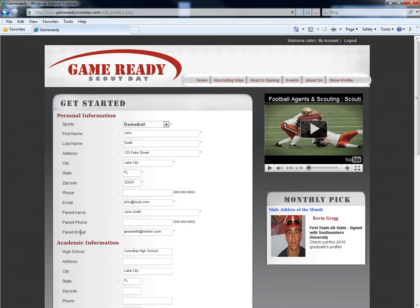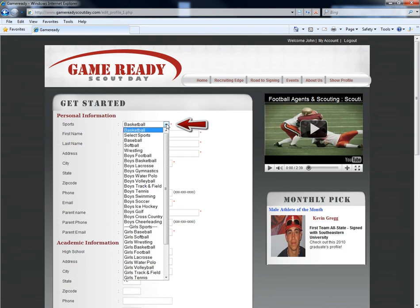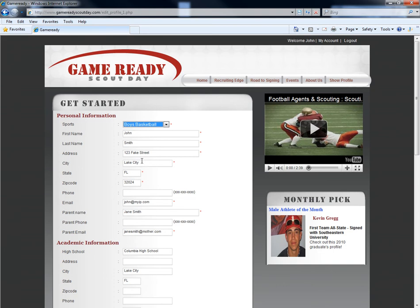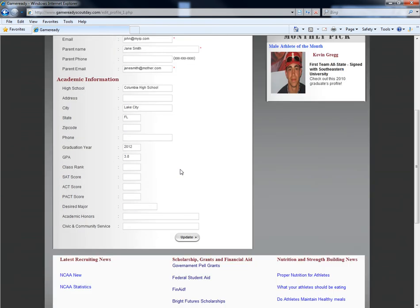This page allows you to modify and update your personal information and academic page. The first item you need to select is the sport in which the student is playing. This section changes the stat page, which we'll cover next. When you have completed filling out all the mandatory fields marked by the red asterisk, choose Update at the bottom of the page.